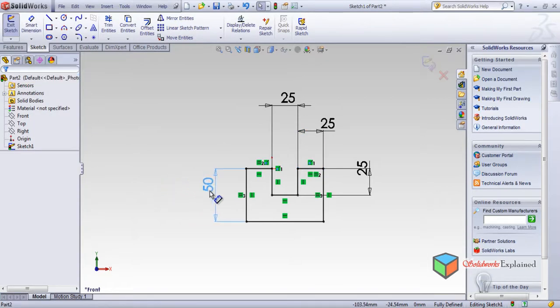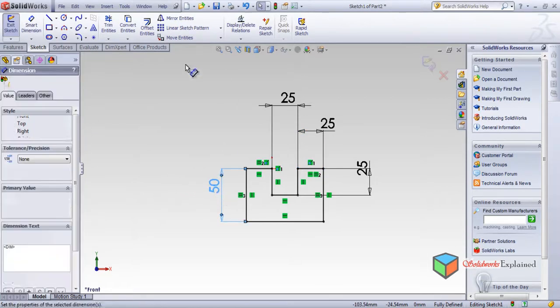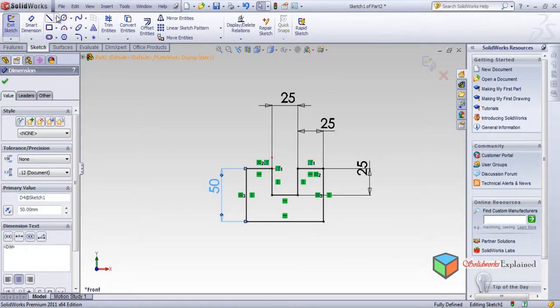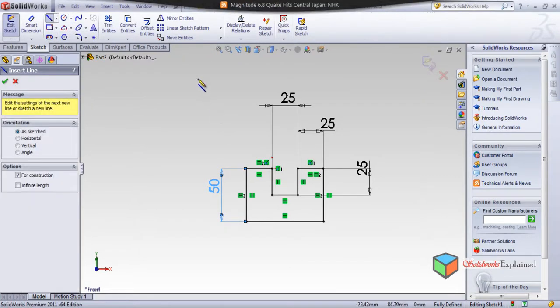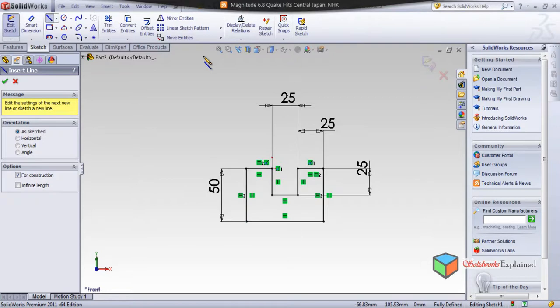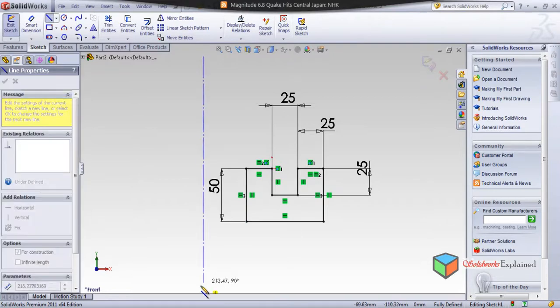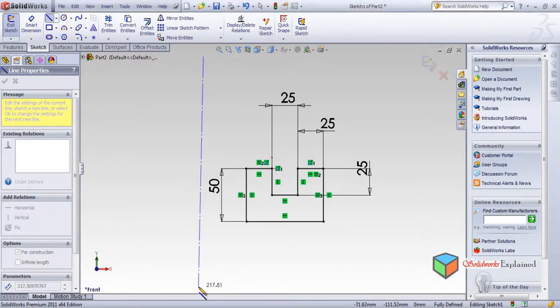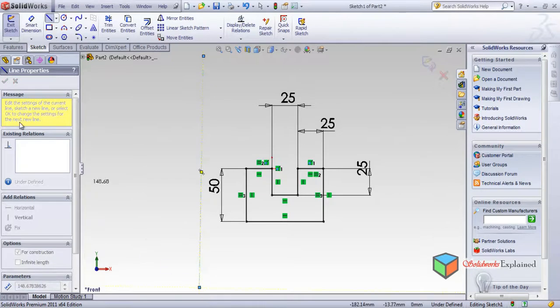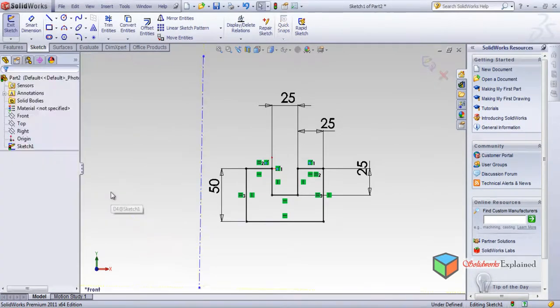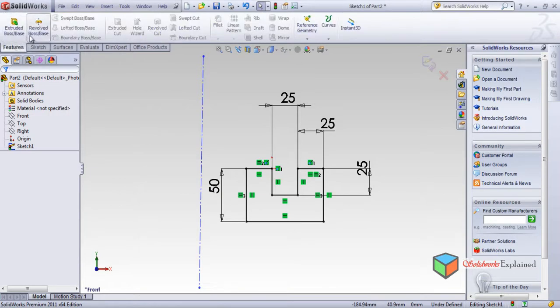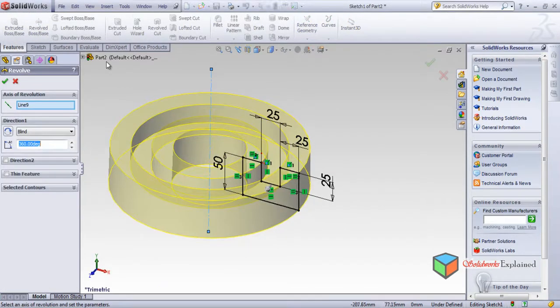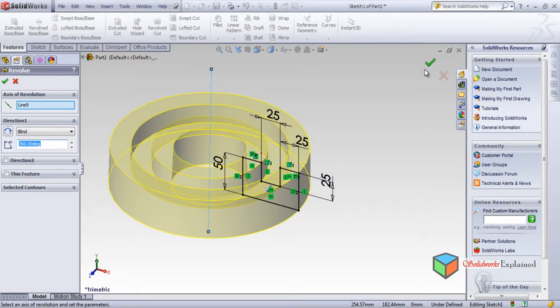Now I'll draw a centerline, let's say this is centerline. Okay, and now we'll use a feature revolve, look. This is revolve.